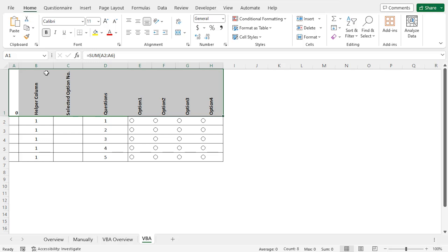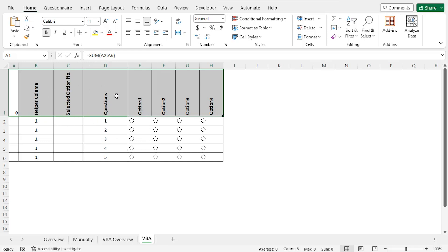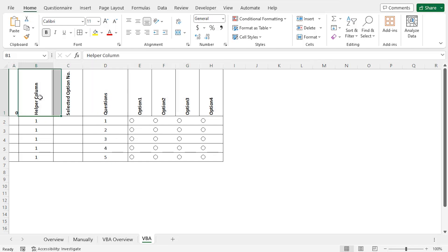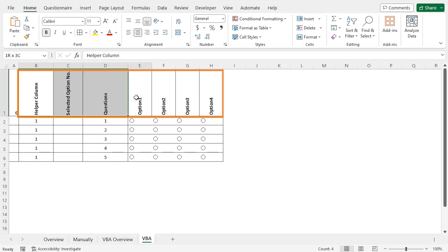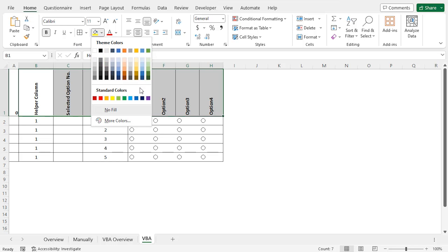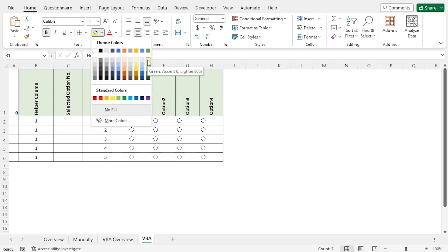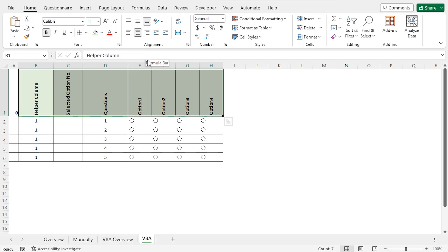Then I will apply borders around the cells. From the Font section, click on the drop-down icon and set the border according to your choice. In my case, I will choose All Borders. As a result, borders are applied. Then I will change the fill color of cells B1 to H1. Select cells B1 to H1, move to the Font tab and click on the drop-down icon of the fill color. Here you will find different available colors. You can choose any color — I will choose this shade of green. As a result, the fill color is applied.